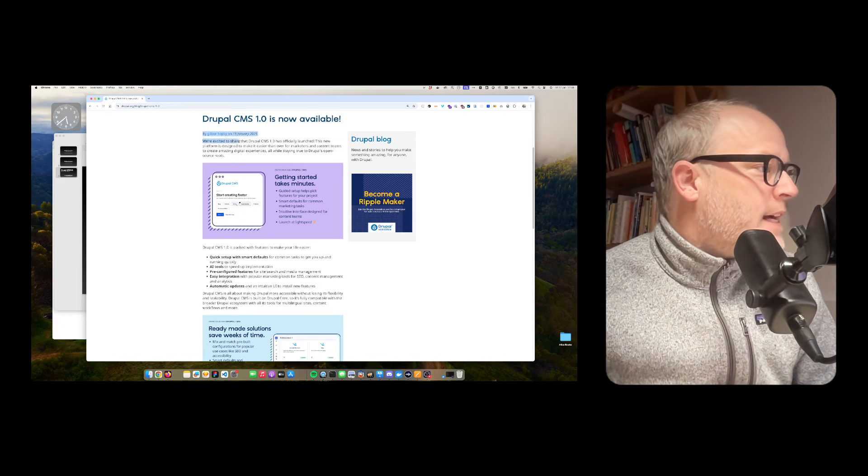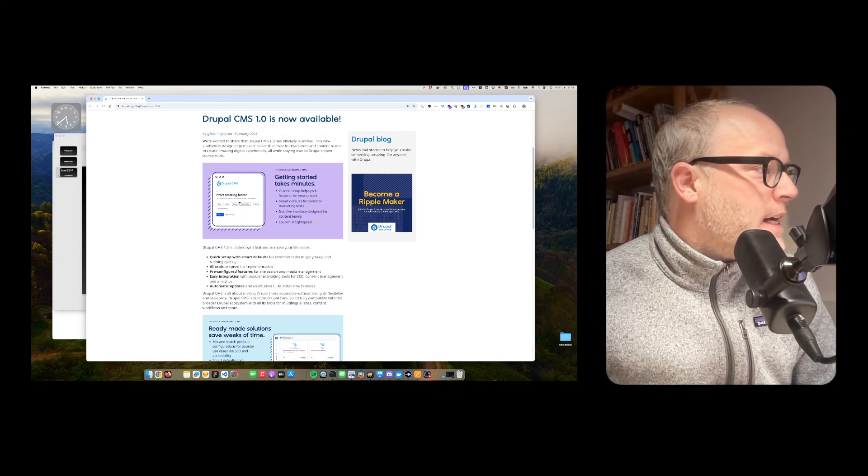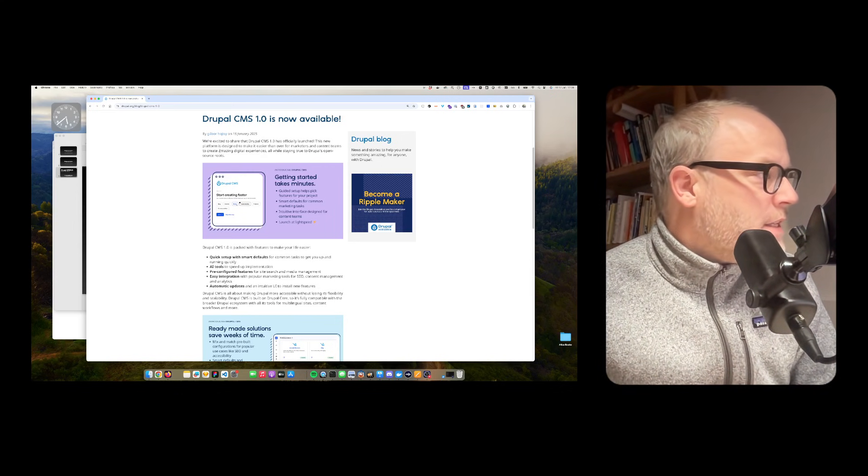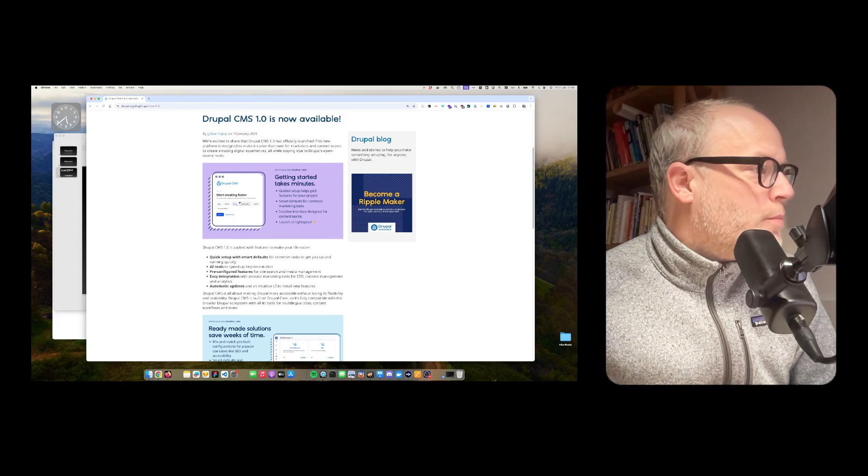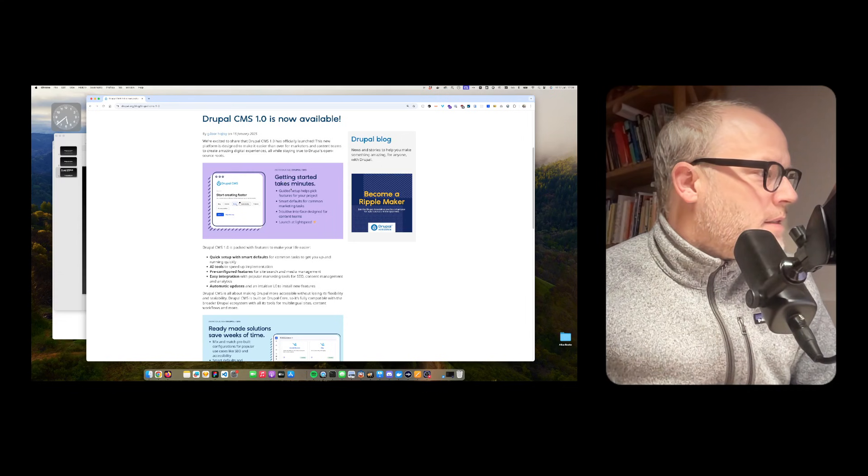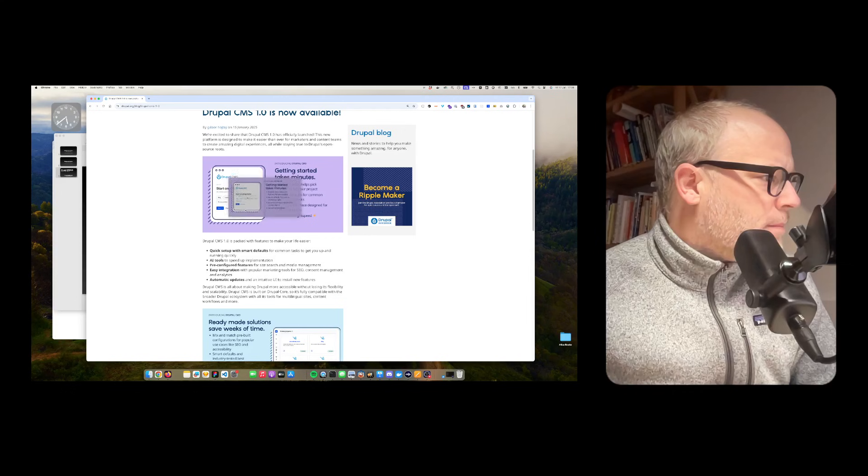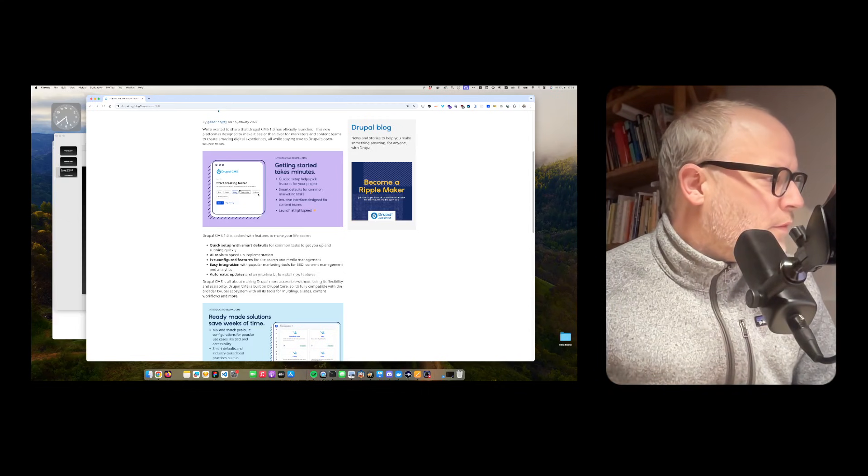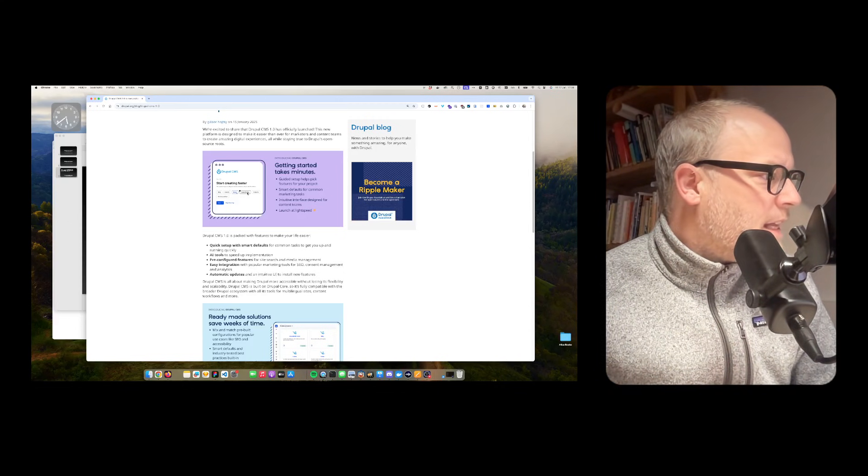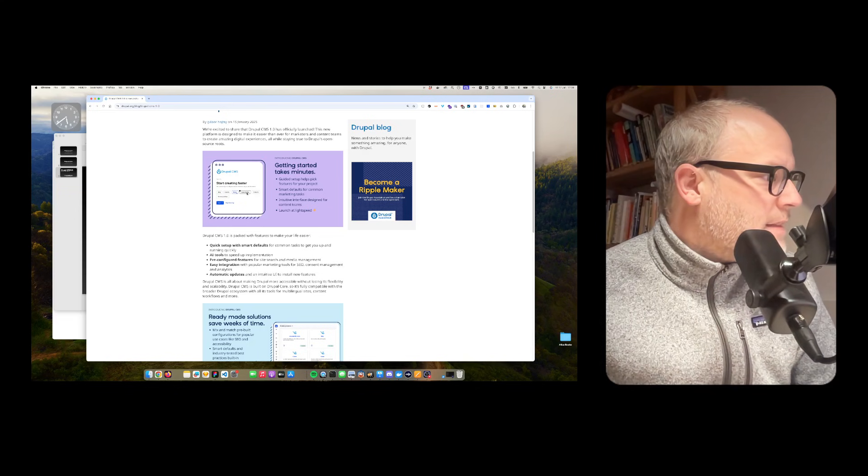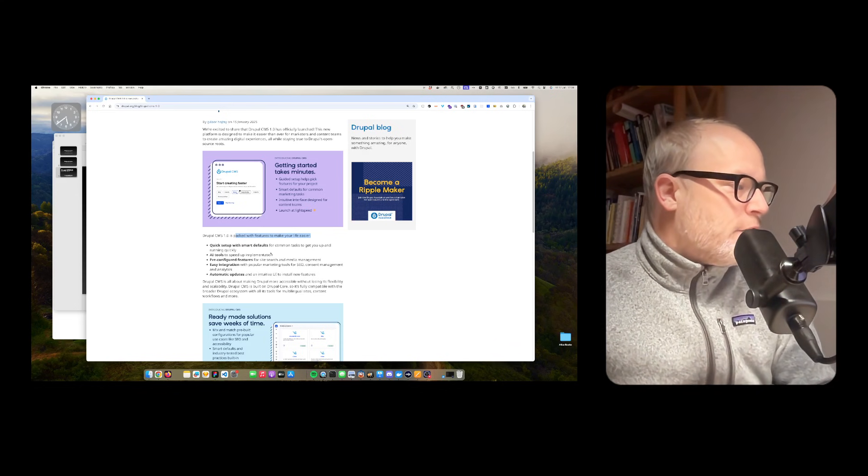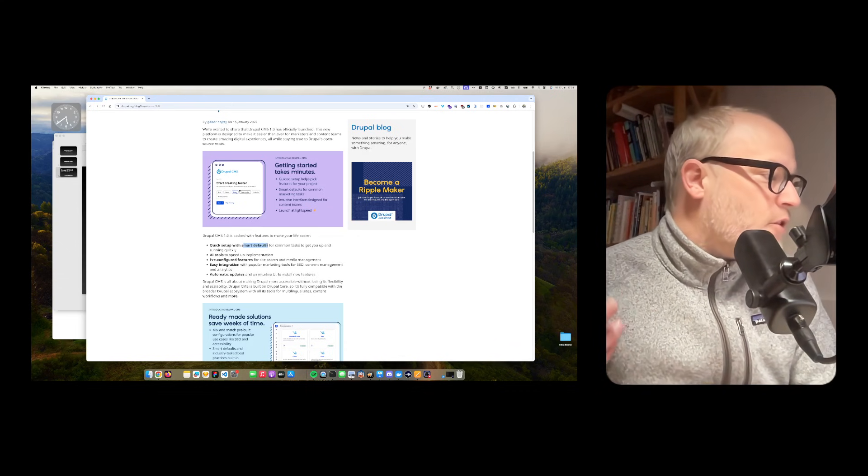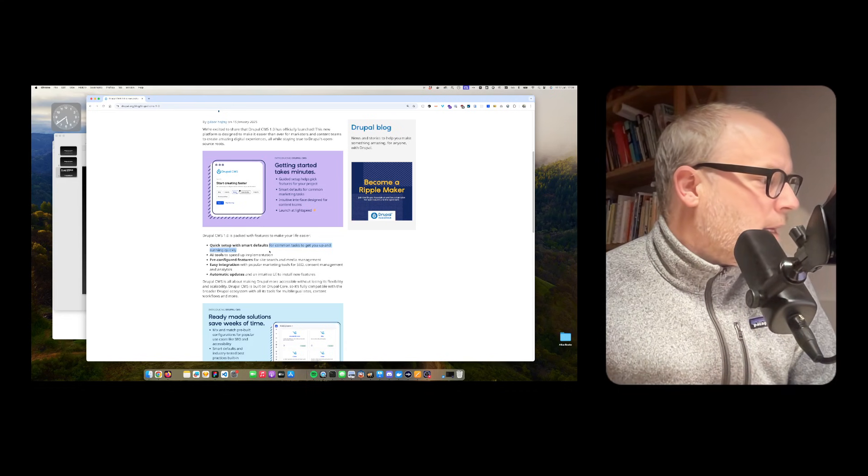We are excited to share that Drupal CMS 1.0 has officially launched. This new platform is designed to make it easier than ever for marketers and content teams to create amazing digital experiences, all while staying true to Drupal's open source roots. Getting started in minutes. Drupal CMS comes with what is called recipes, so you can select pre-configured configurations to get up and running quickly.